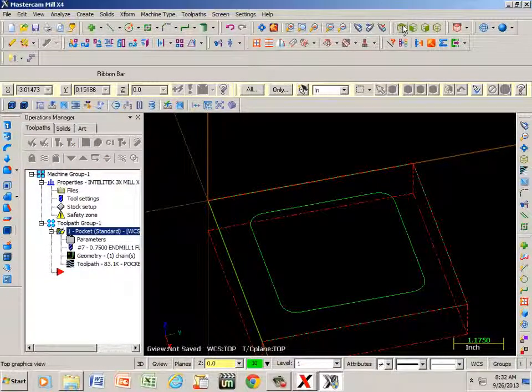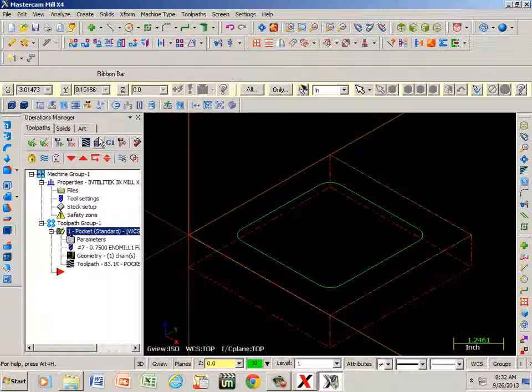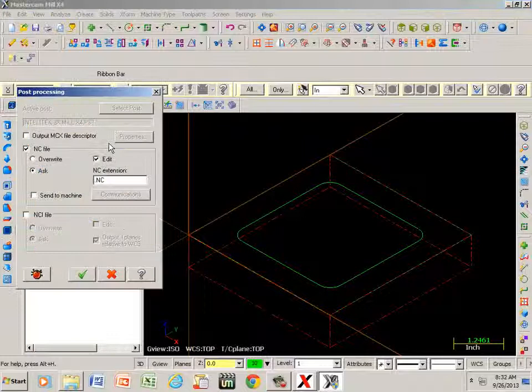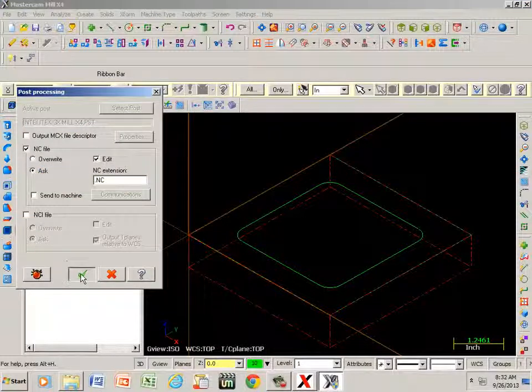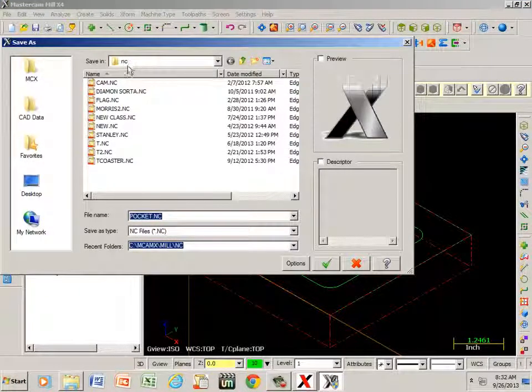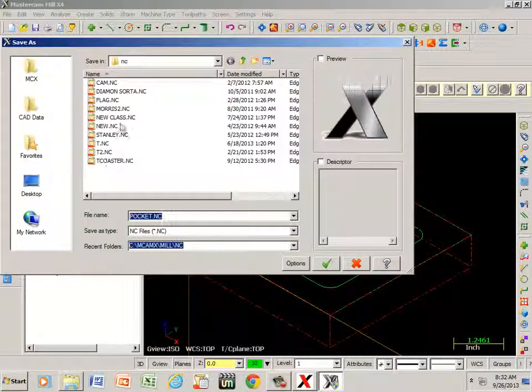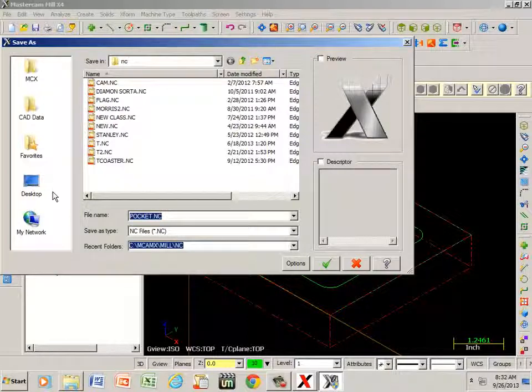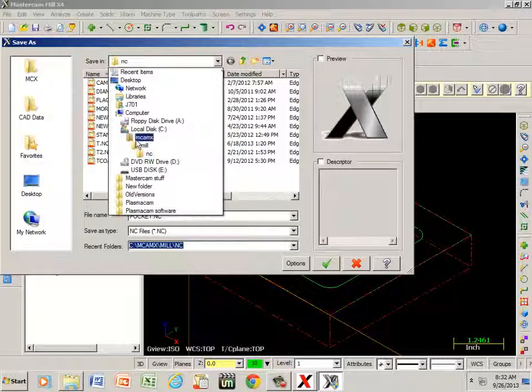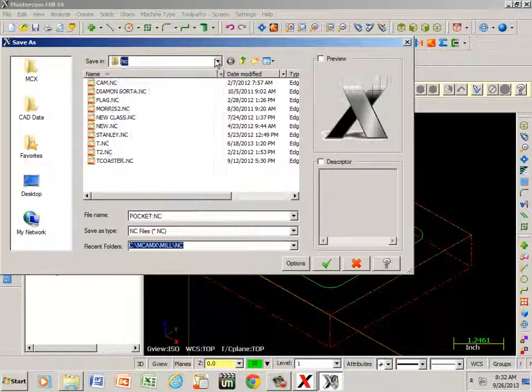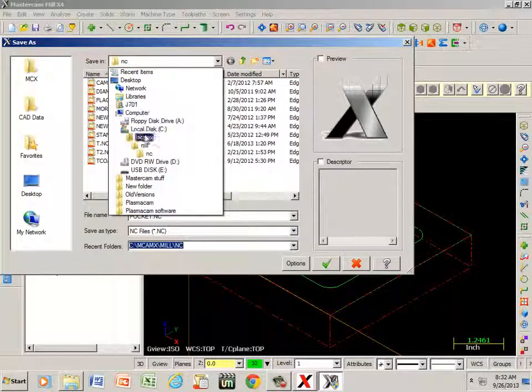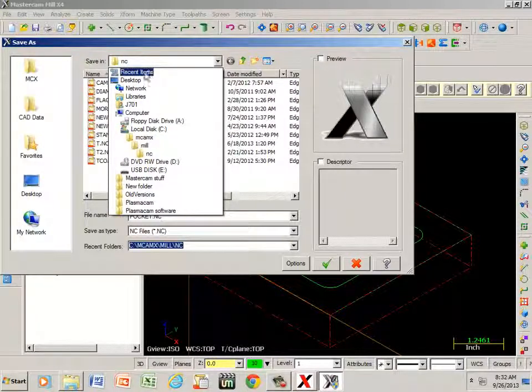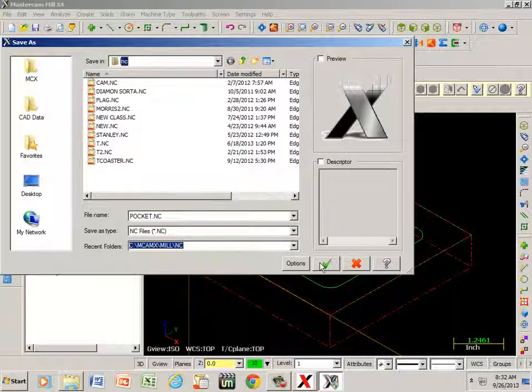Back to my isometric view. Let's go ahead and generate code, so if I hit G1, green check, it wants to save it under an NC file. I can save it there or I can save it to my desktop or I can save it to a flash drive or whatever I want. I can do that by going here - here's a USB maybe. I'm just going to save it under my documents. Actually, I think I'll just go ahead and leave it in NC and hit save.